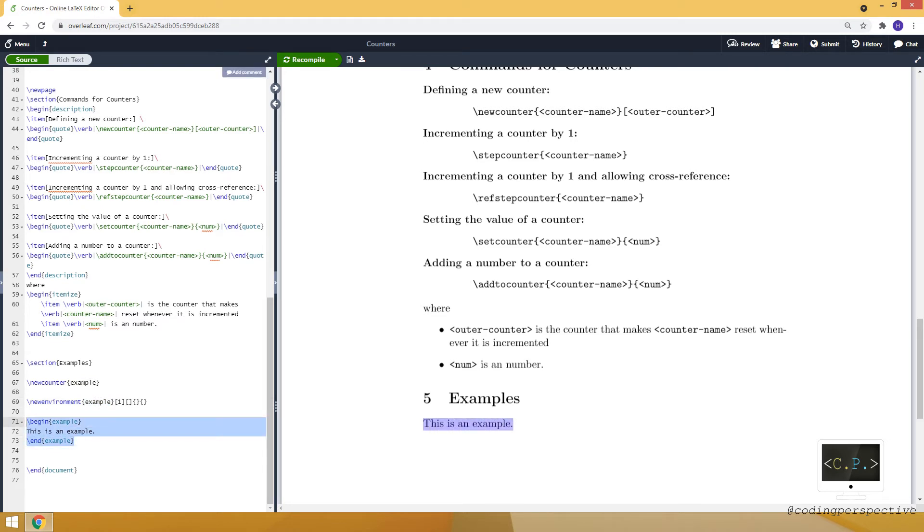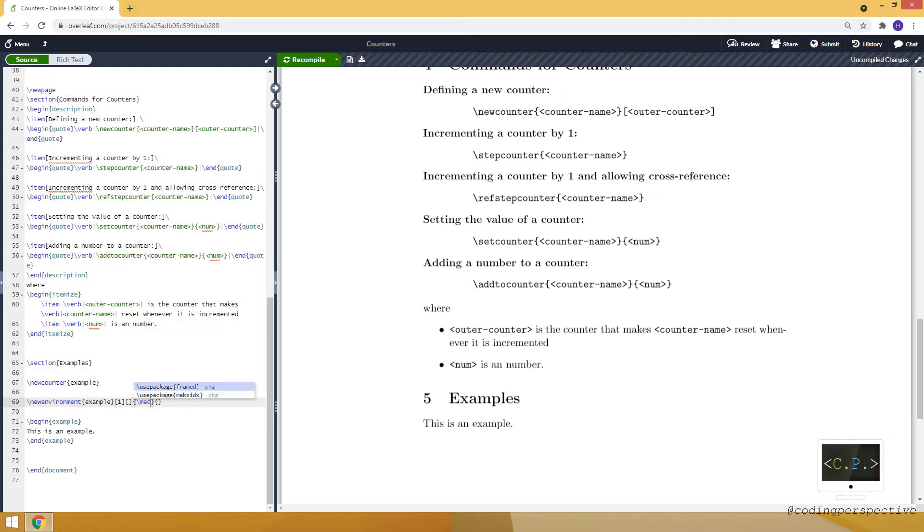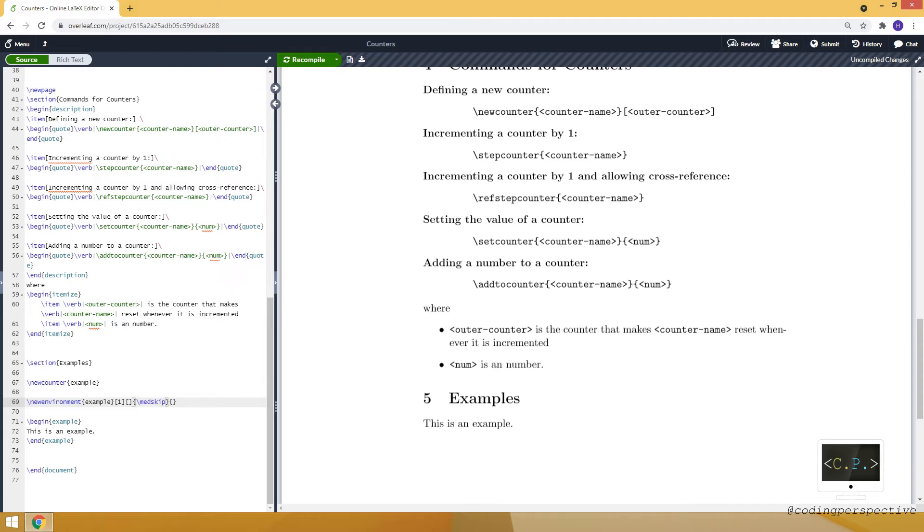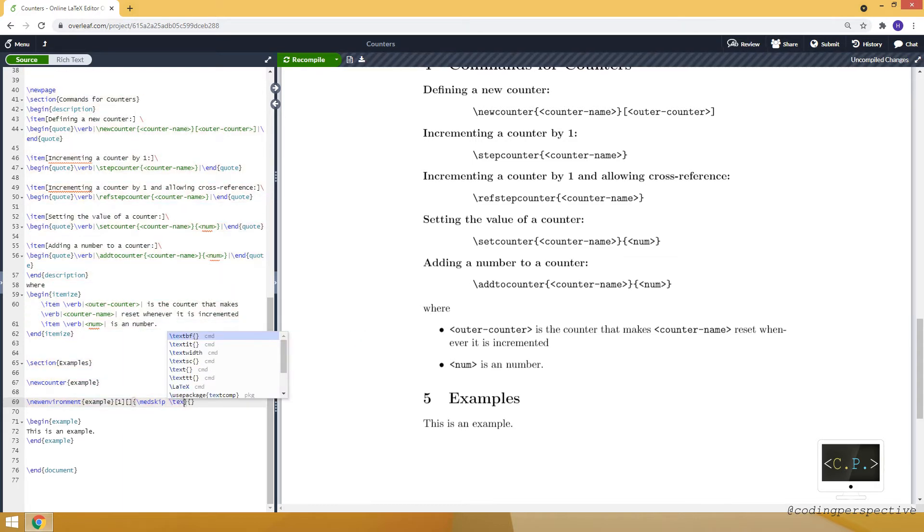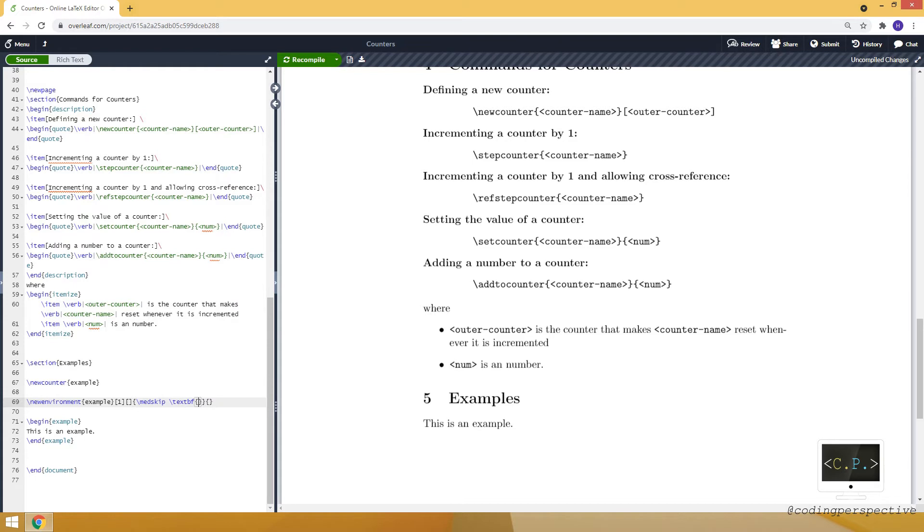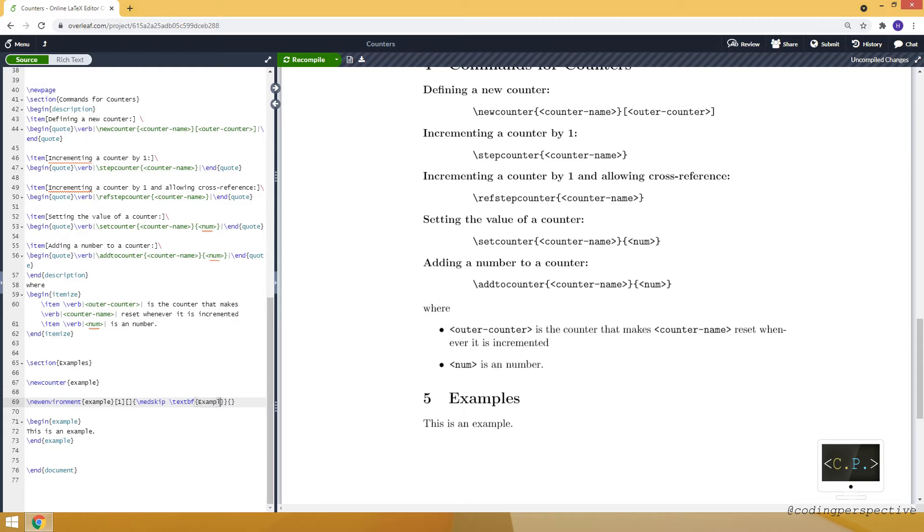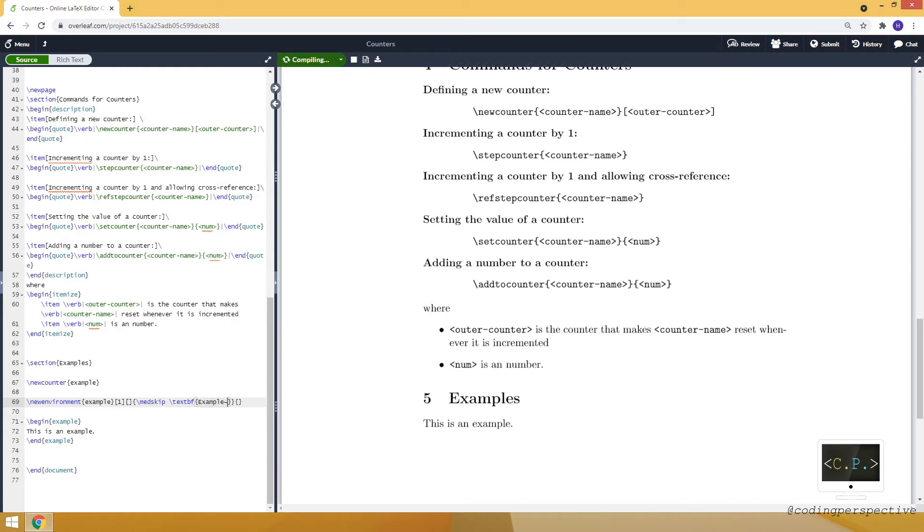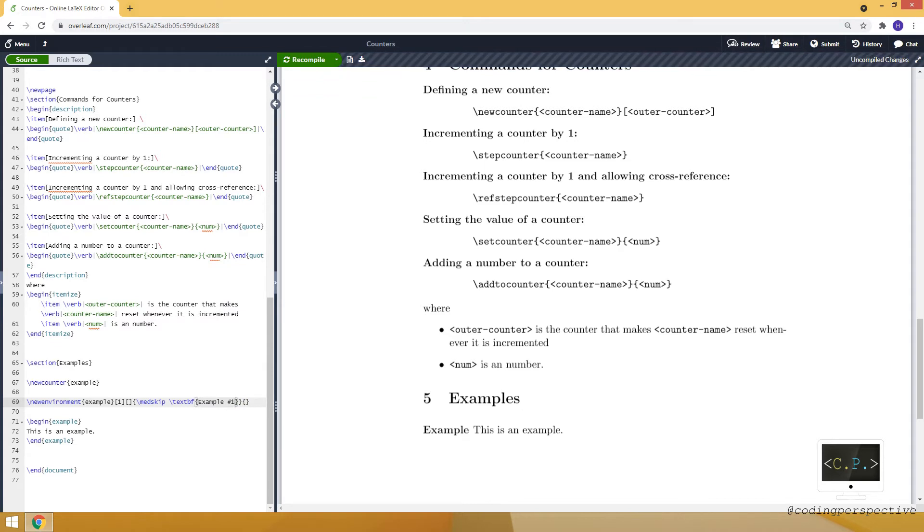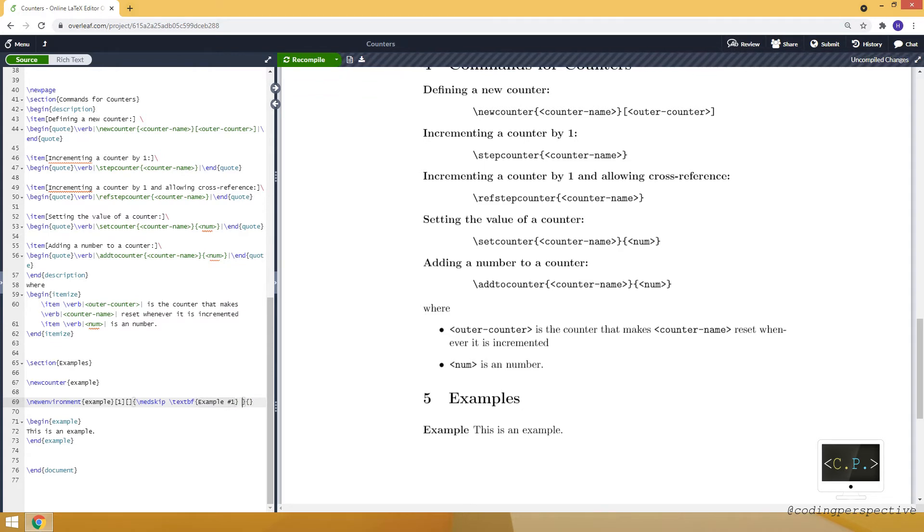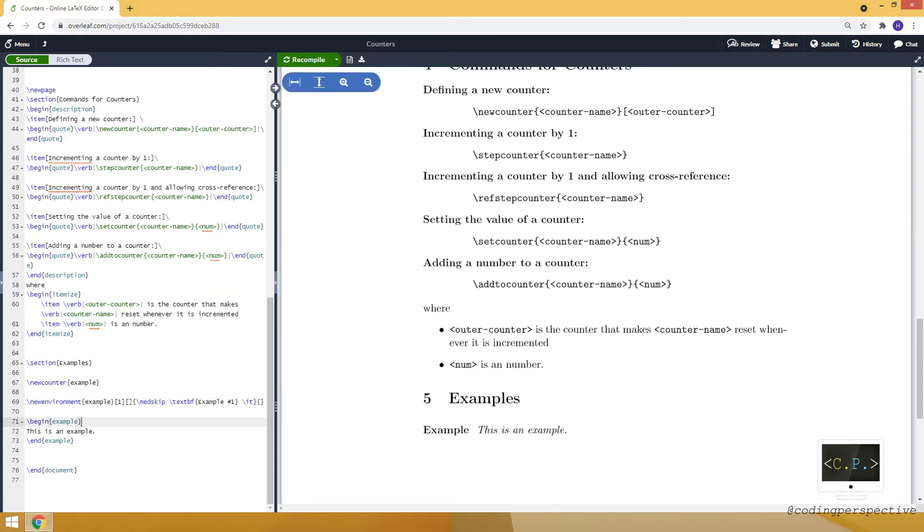Now, let's modify it. First, let me add some space. And then let me just modify it. Let's say this is an example. And our input will appear here. And also, let's make it italic. So it looks like this. So I just modified how it will look like.